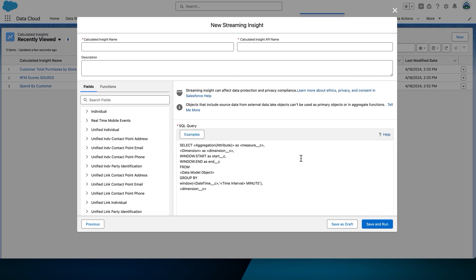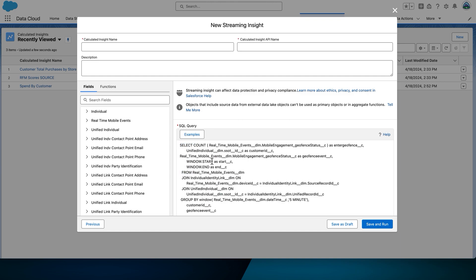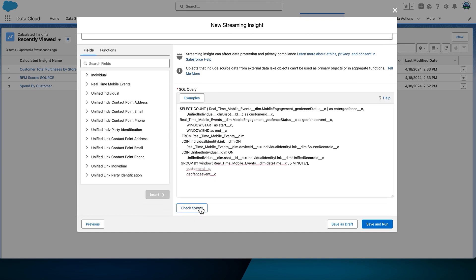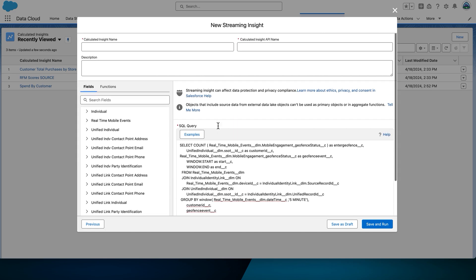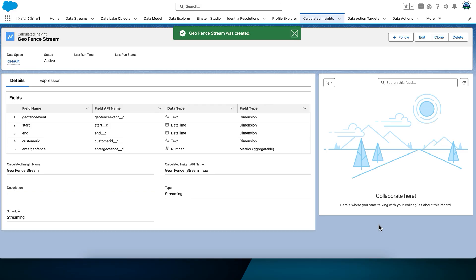Now we'll navigate to one of our directories and open a sample SQL file. We'll copy the text from that file and paste it into the SQL query text box, so you'll see the query on your screen. Select Check Syntax to ensure the syntax is correct. For the name, we'll put Geofence Stream. Select Save and Run to activate the streaming insight.